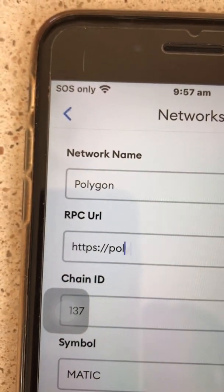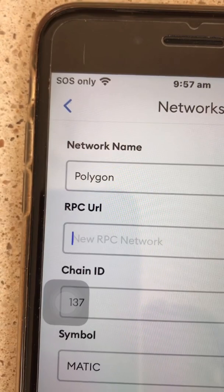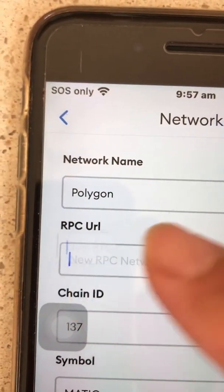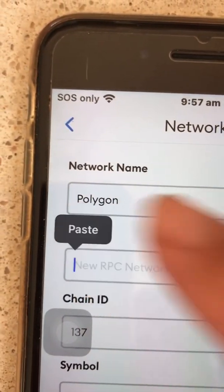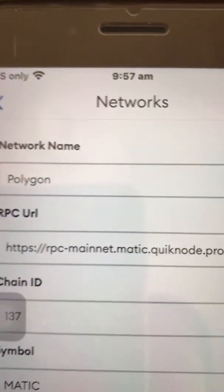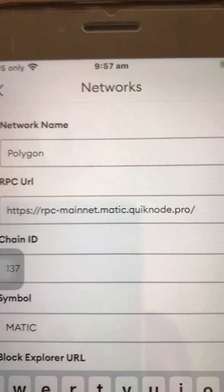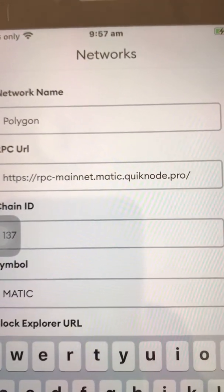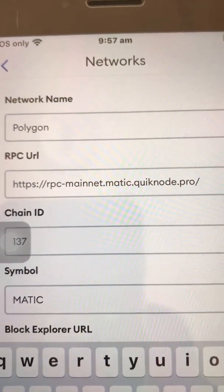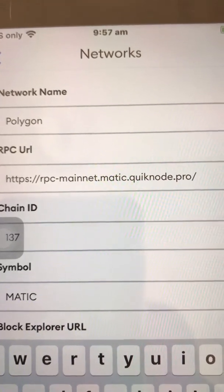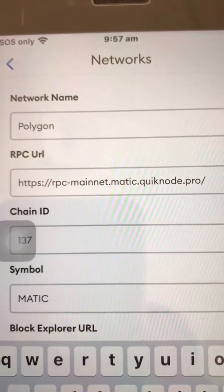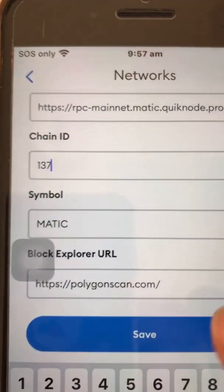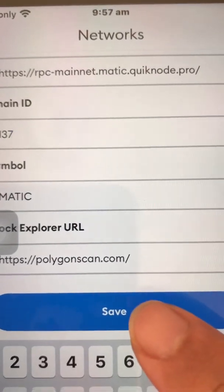Delete the existing URL and then paste the new URL. I will post the URL in the description box. Then just click anywhere and then click Save.